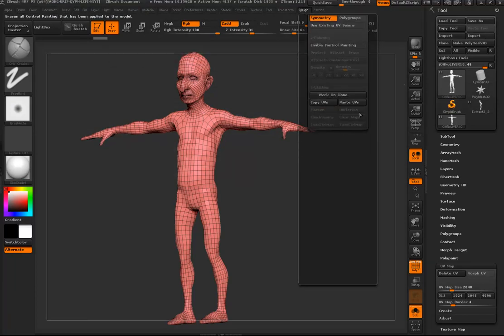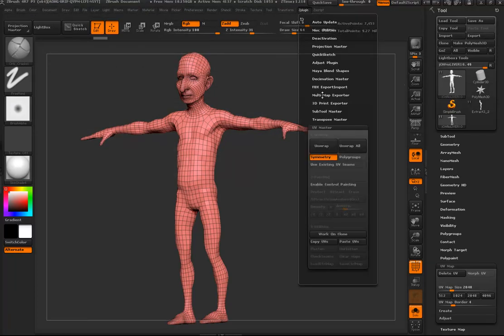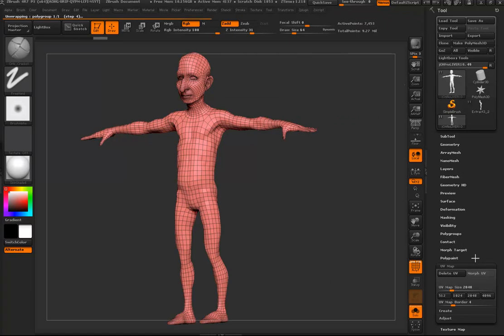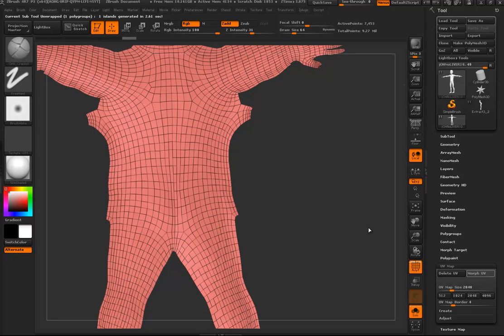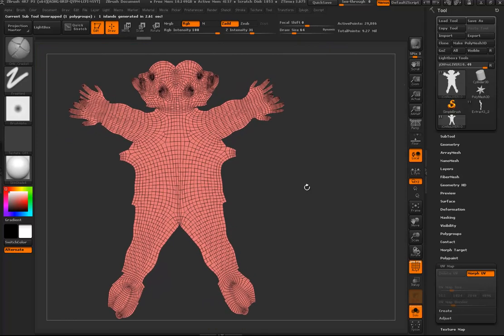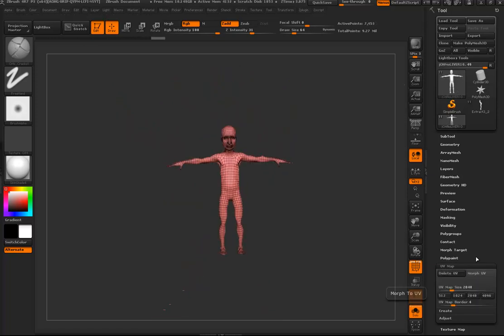I should point out that you could also go into ZPlugin and use UV Master — there are tutorials for that. You can split into groups and unwrap it. If I just hit Unwrap it's done in under three seconds and we've got this nice little John Oliver carpet, but that's not what I want to do.